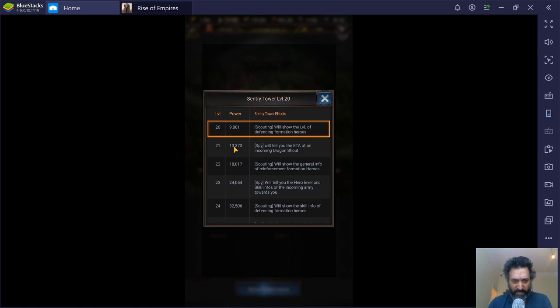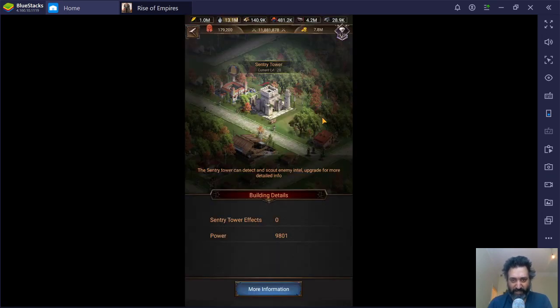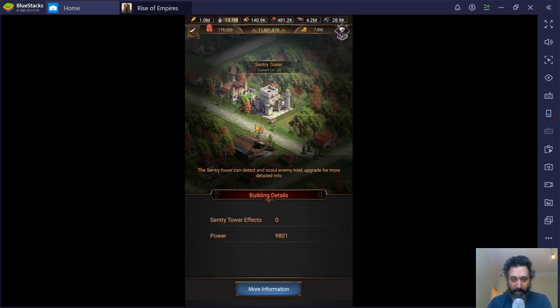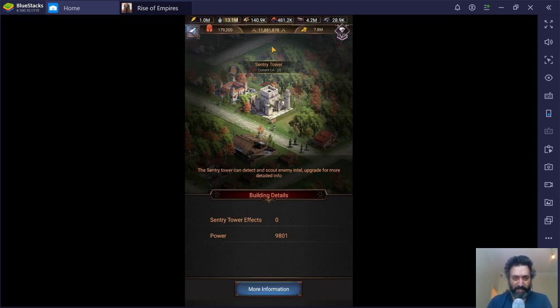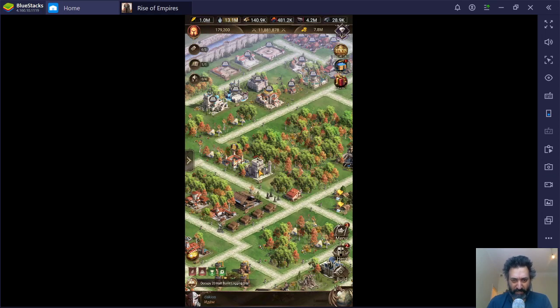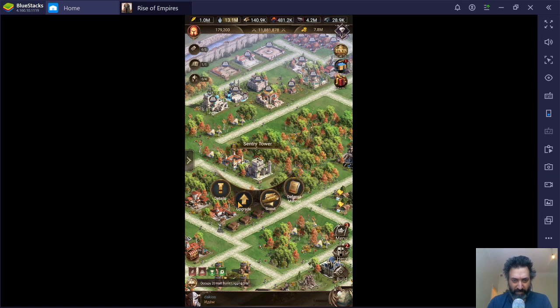And the next thing, it will tell me the ETA of an incoming dragon shout, which is kind of important. Not too important. I've got mine at level 20 at the moment. I don't think I'll be upgrading it any further than that.